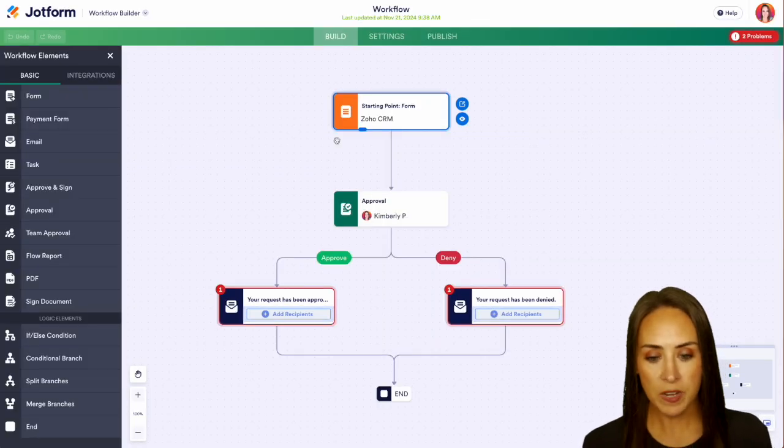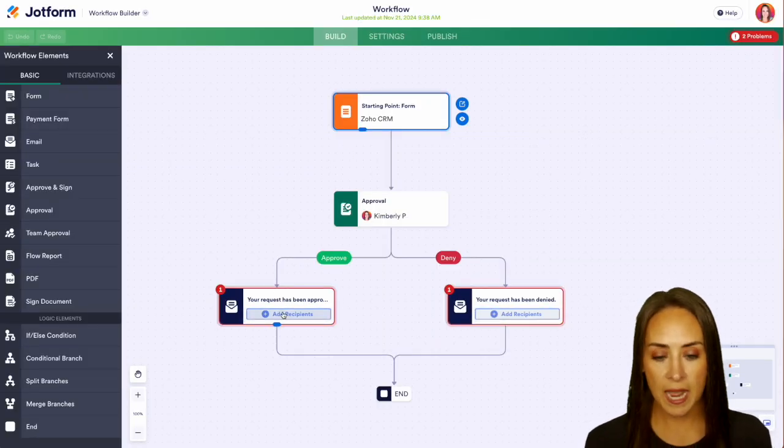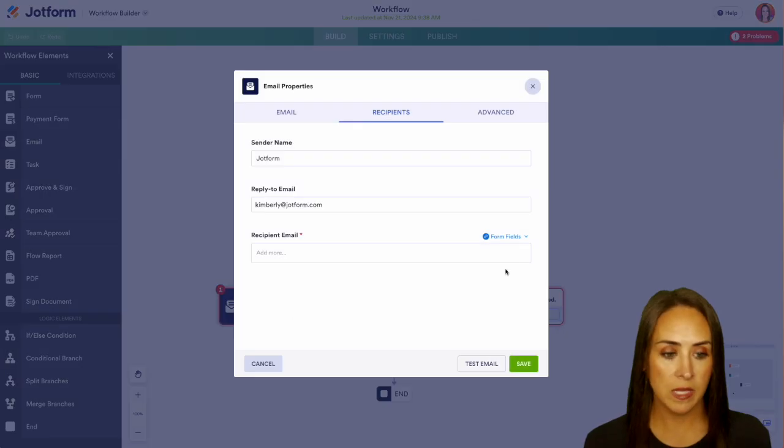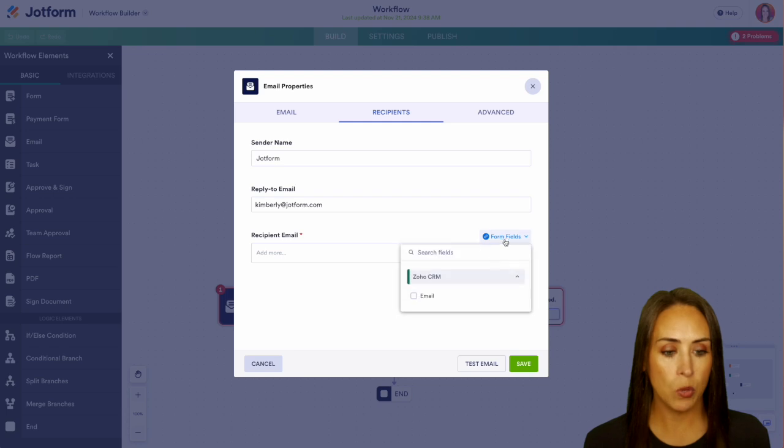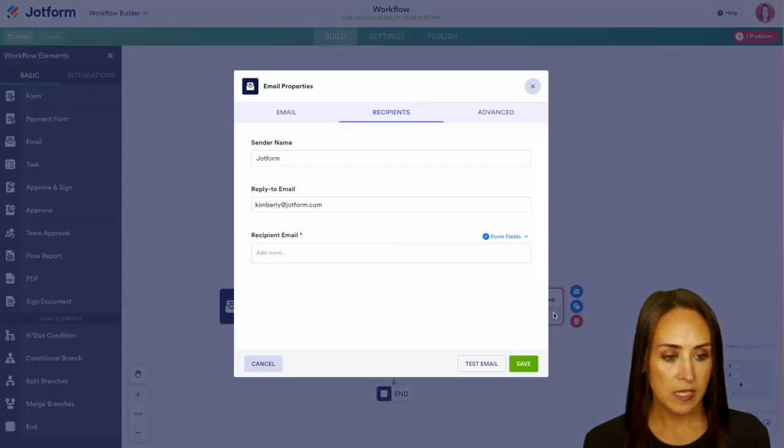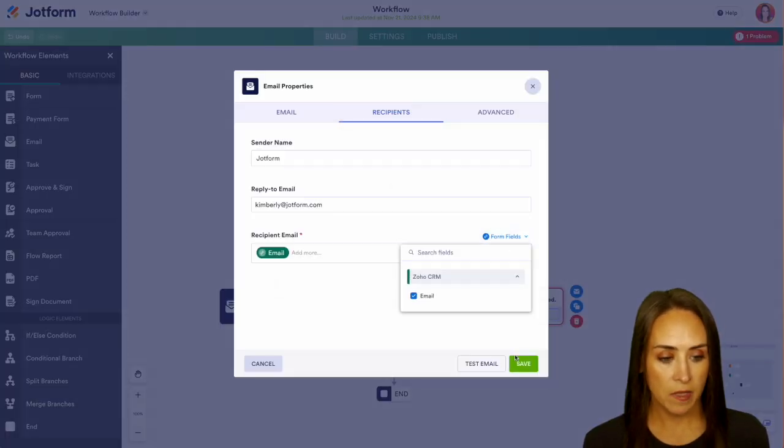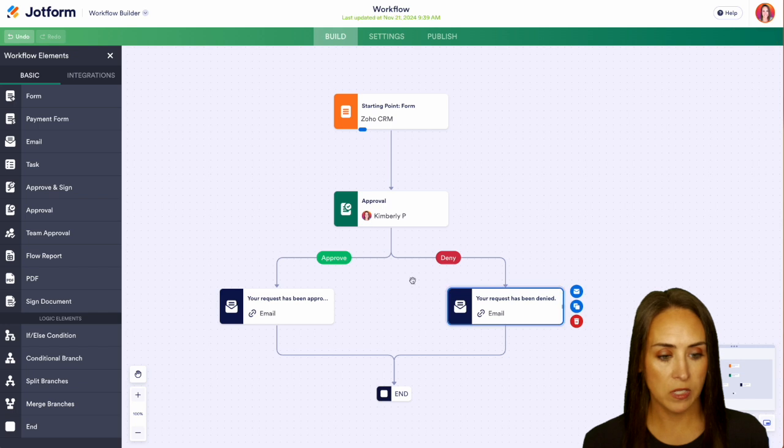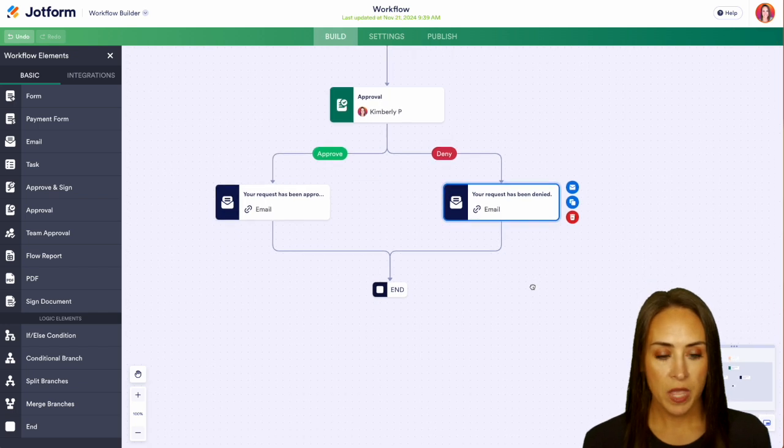Perfect! So now we need to add in our recipients, and we can easily pull from those form fields. You can see as soon as we enter that in, that red box goes away.